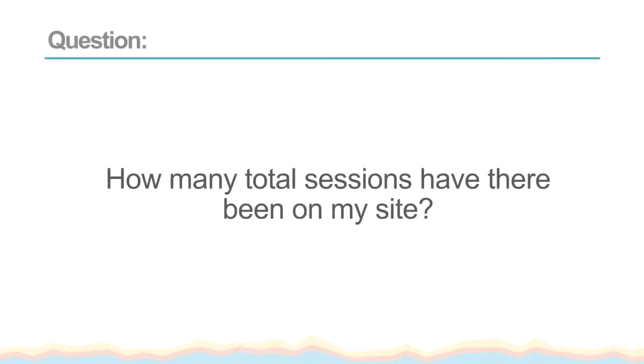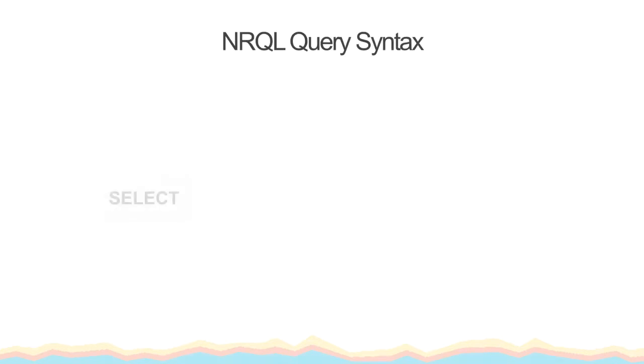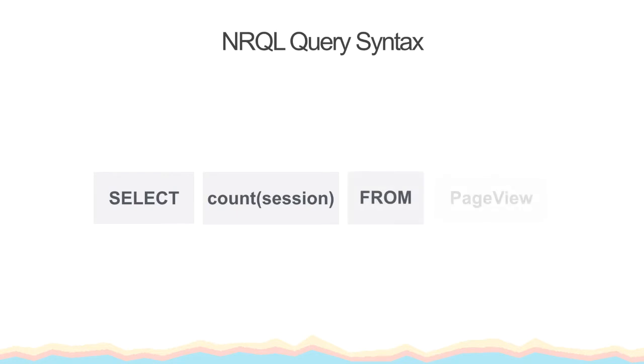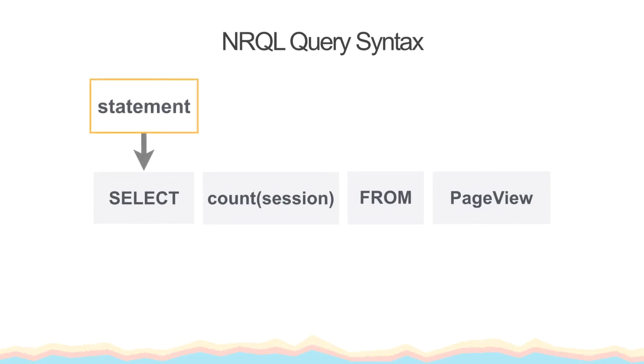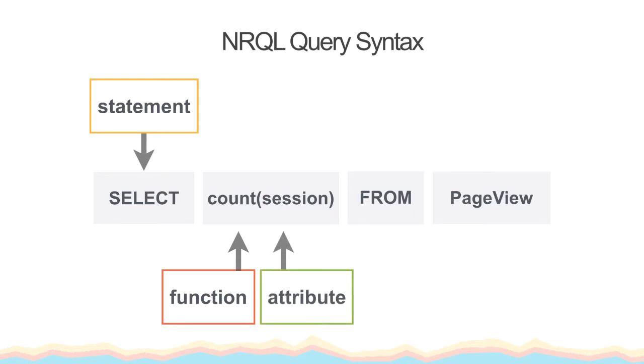I'll start with my first question. How many total sessions have there been on my site? Here's a basic query that will give me information about the total number of events that have the session attribute in the page view data table. The first part of a query always starts with the SELECT statement. After the SELECT, we need to choose an attribute or NRQL function that we want to see data about. In this case, I am using count session, where session is an attribute in the page view table, and the NRQL function count will show us the total count of events that have session IDs.